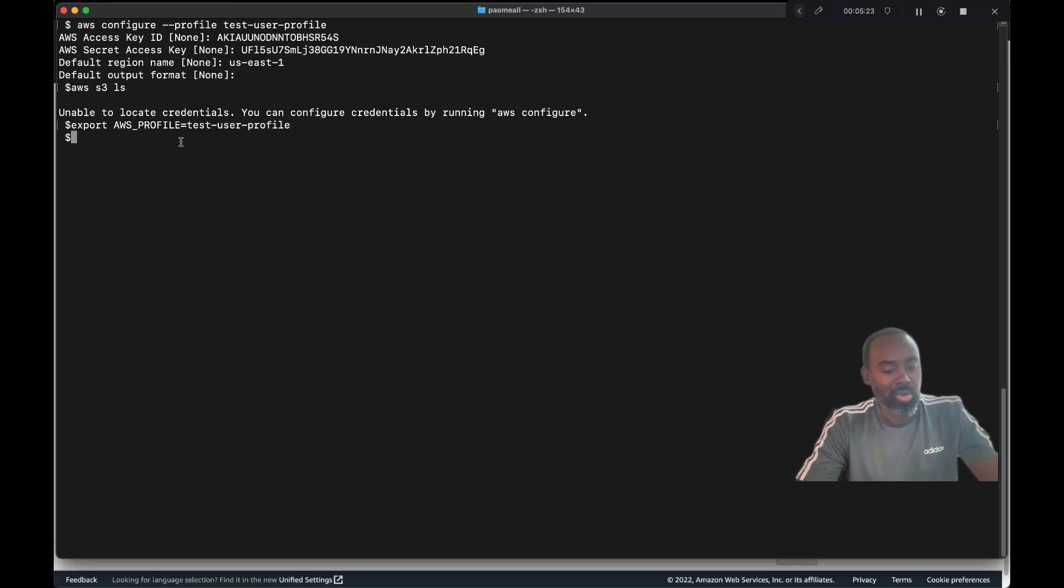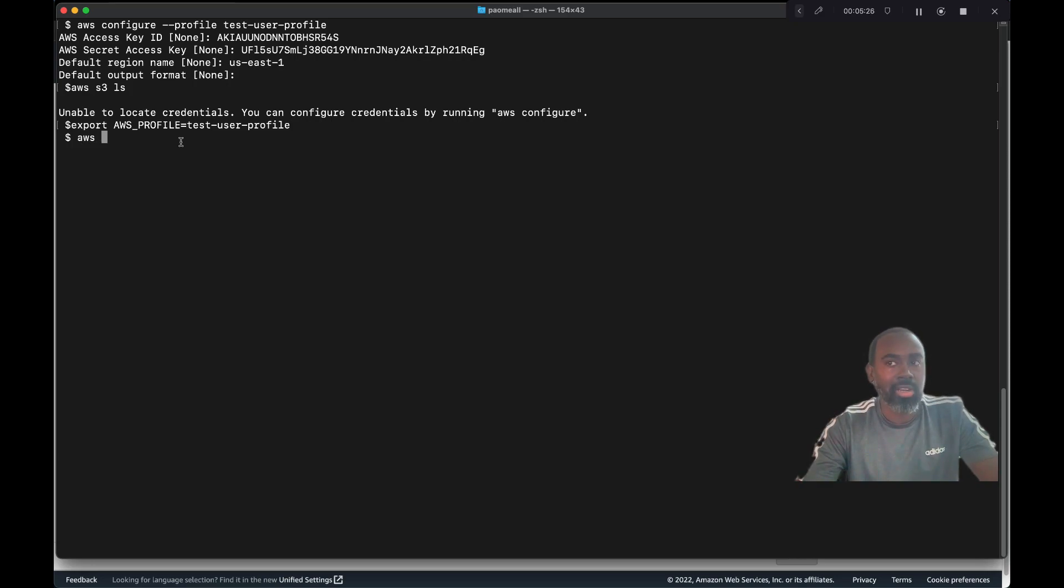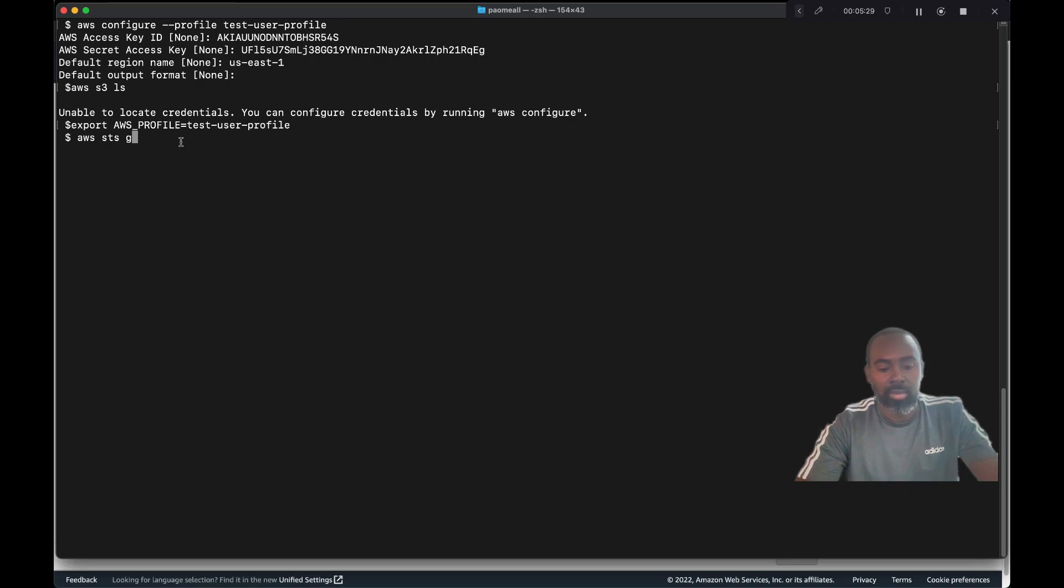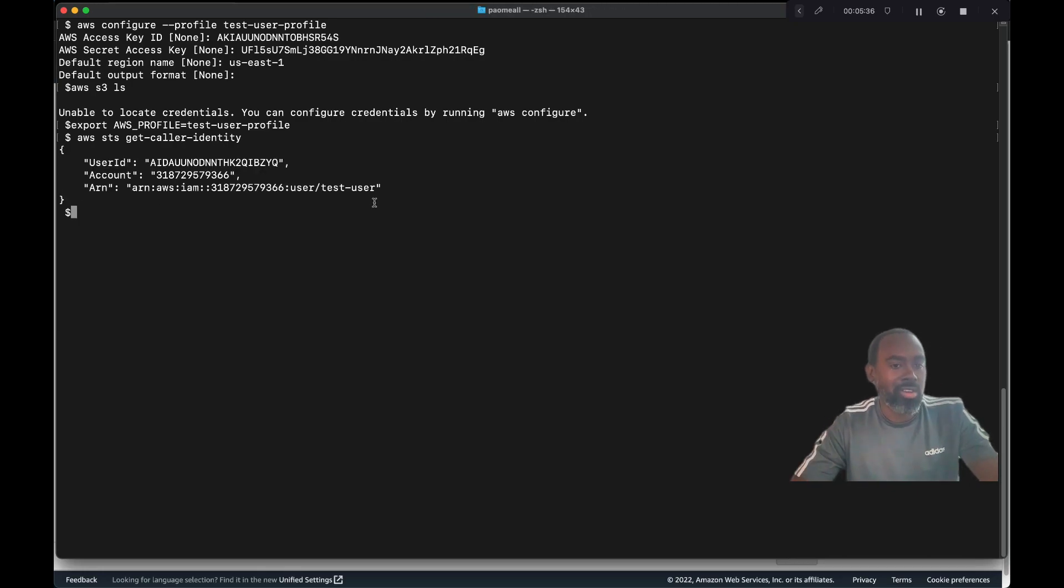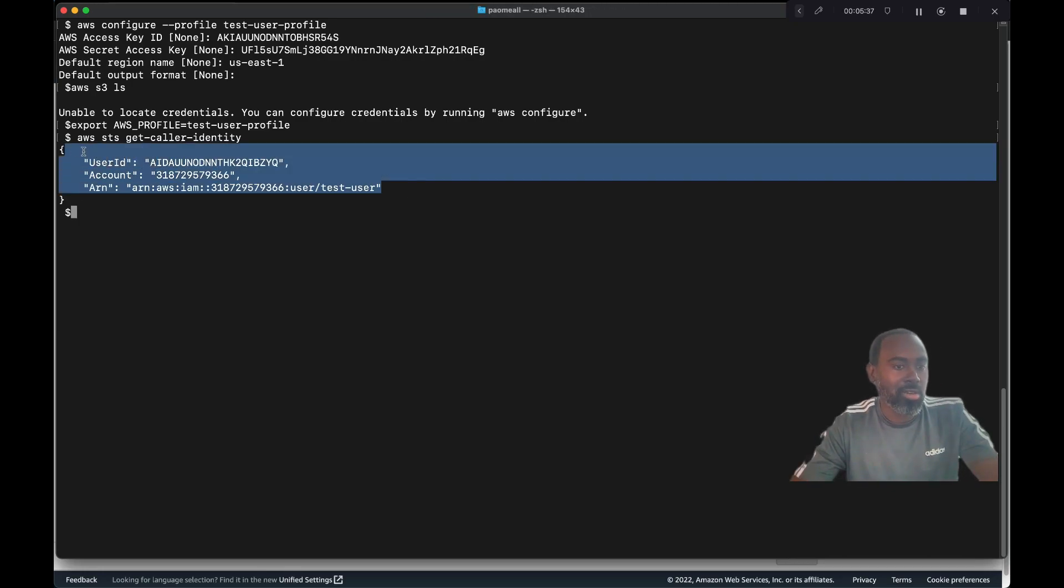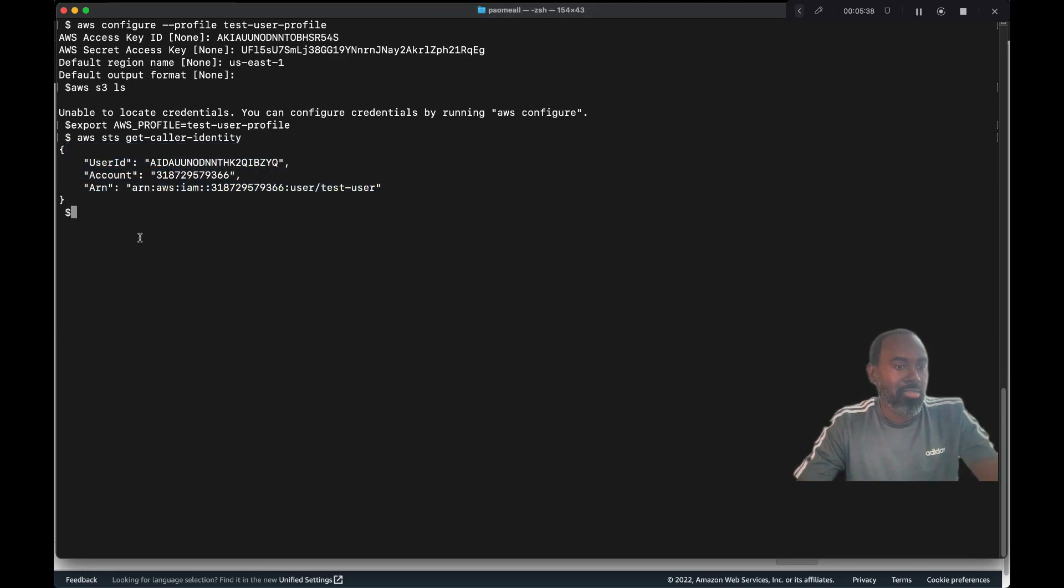If you want to check if this profile is active, you can issue another AWS command. This is AWS STS get caller identity. This should show us some information about the account. So it is active.